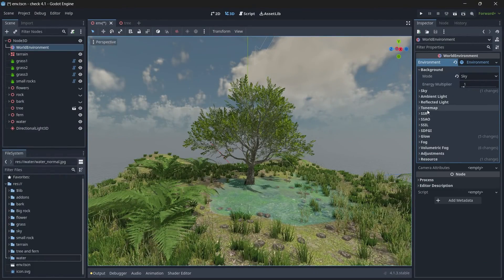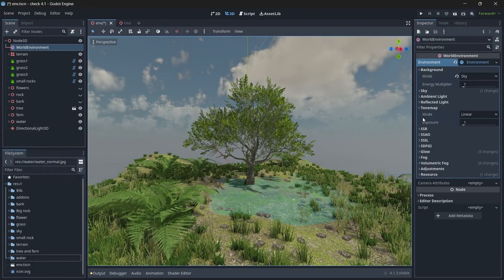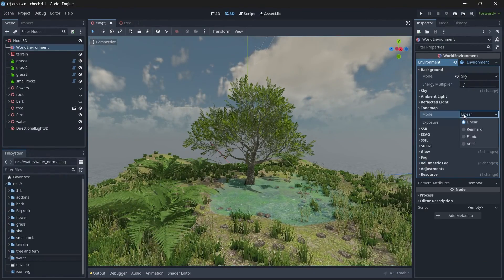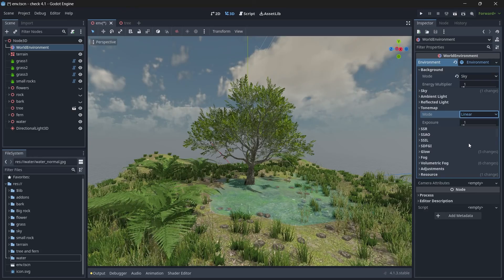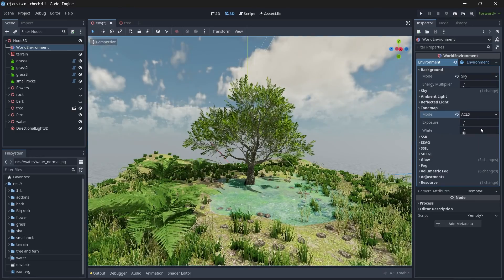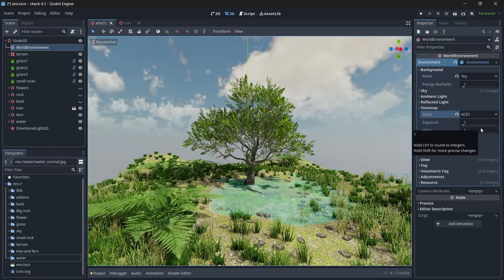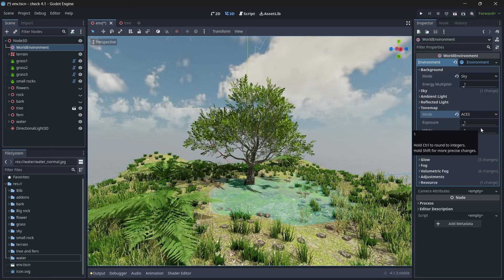And it's time to change the tone map to be ACES, so that we have a greater contrast effect.